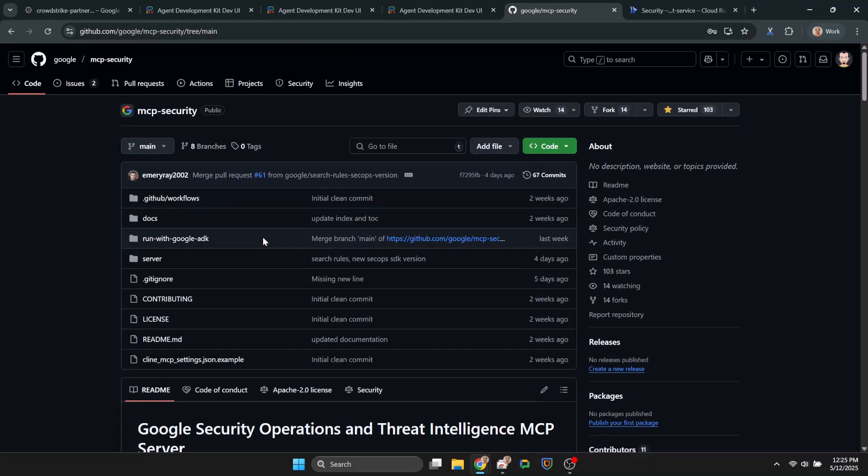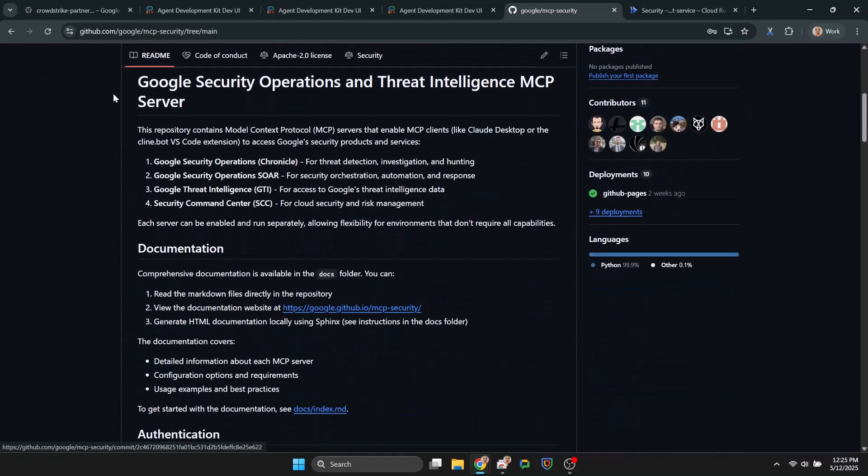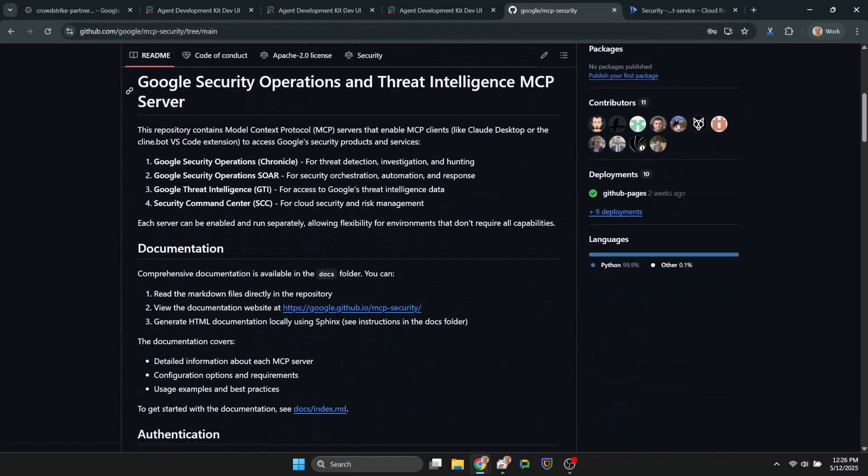Okay, to summarize, in this video we tested the ADK-based agent locally, deployed it as a Cloud Run service, and then also secured it. Thank you and do let us know your comments.